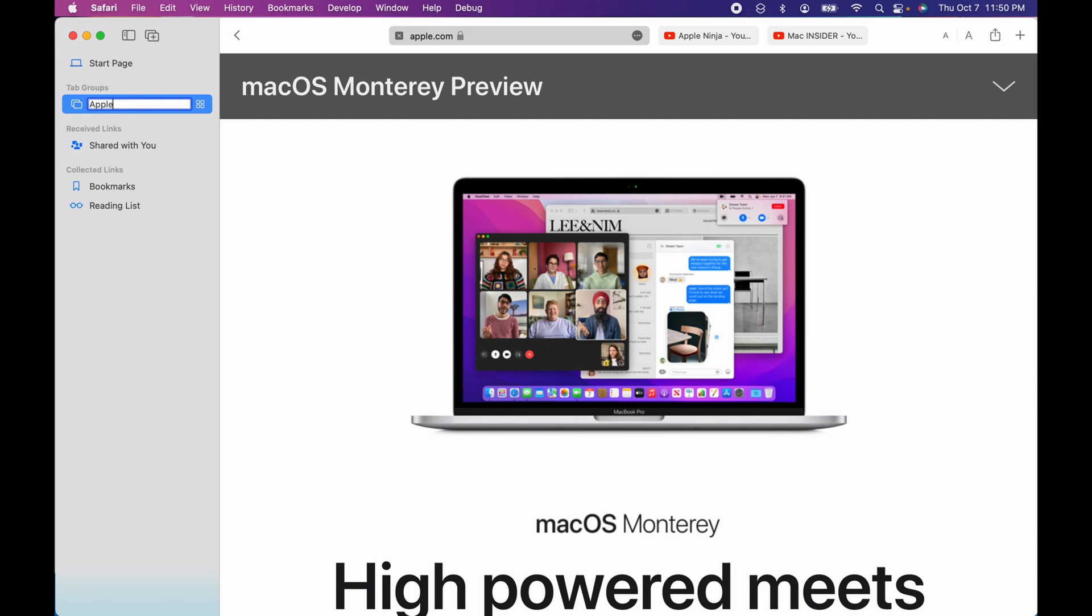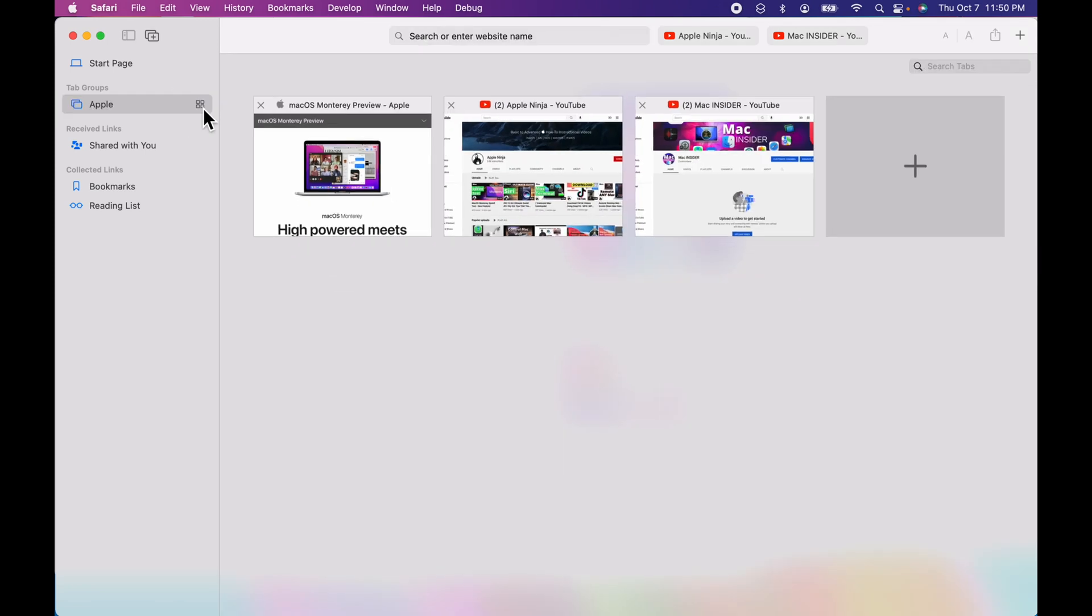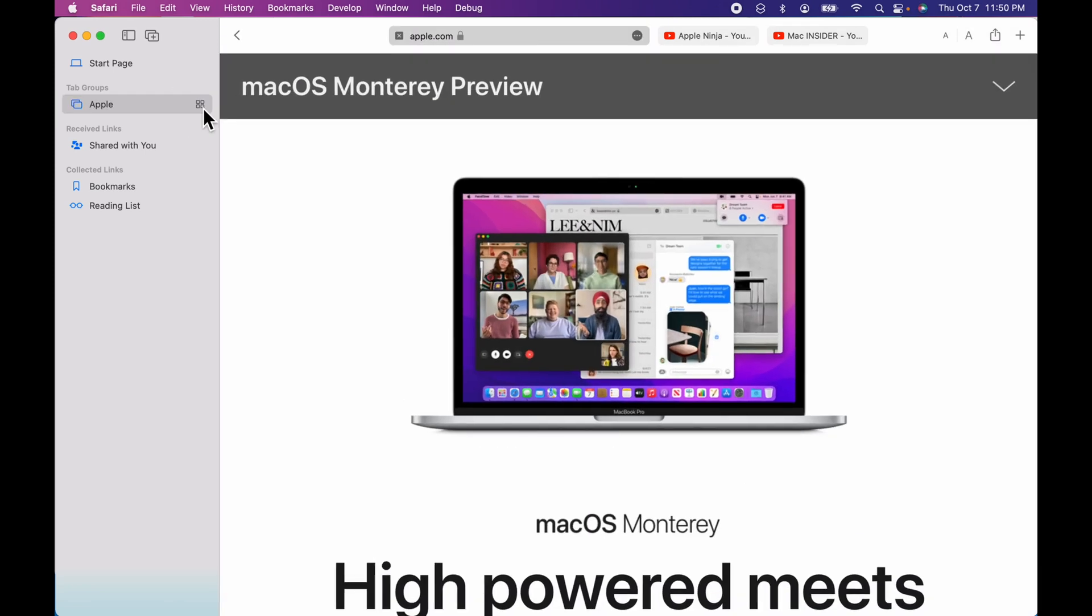I'll just name it Apple. And now I can click these little four icons right here, see what these pages look like. All right, so let's say I just want to start with an empty tab group.